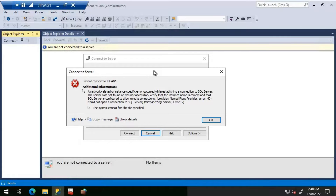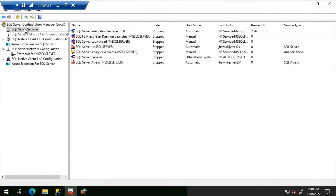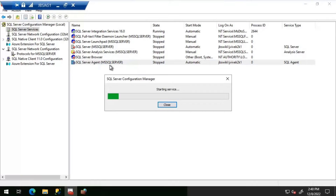The error we are seeing is: a network-related or instance-specific error occurred while establishing a connection to SQL Server. It tells us the provider is Named Pipes Provider, error 40. The main error is that the system cannot find the file specified. The first thing - let's check if SQL services are started. What I'm seeing is that SQL services is down.